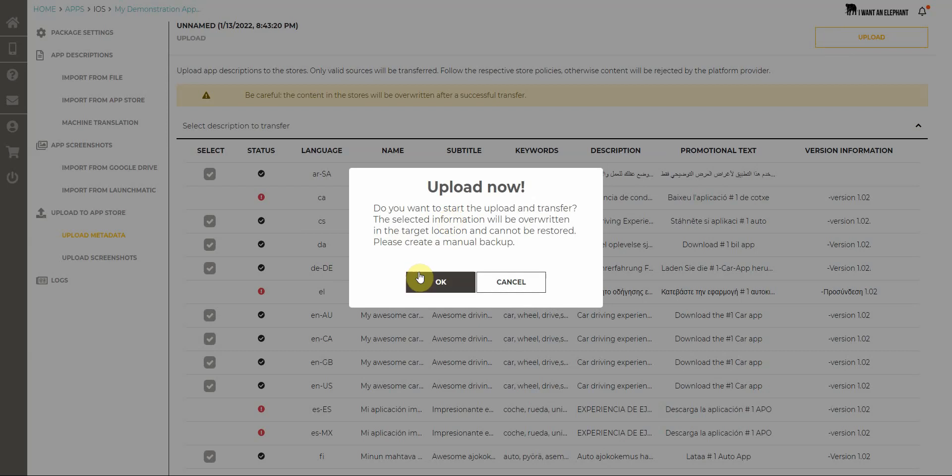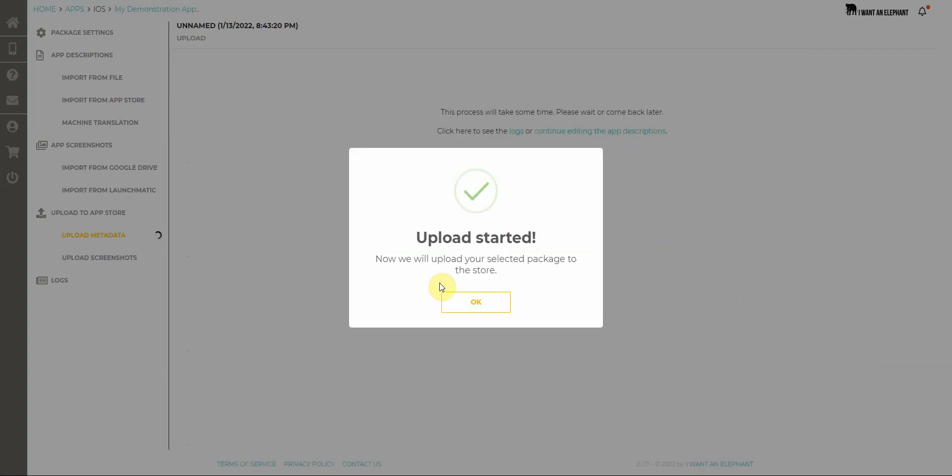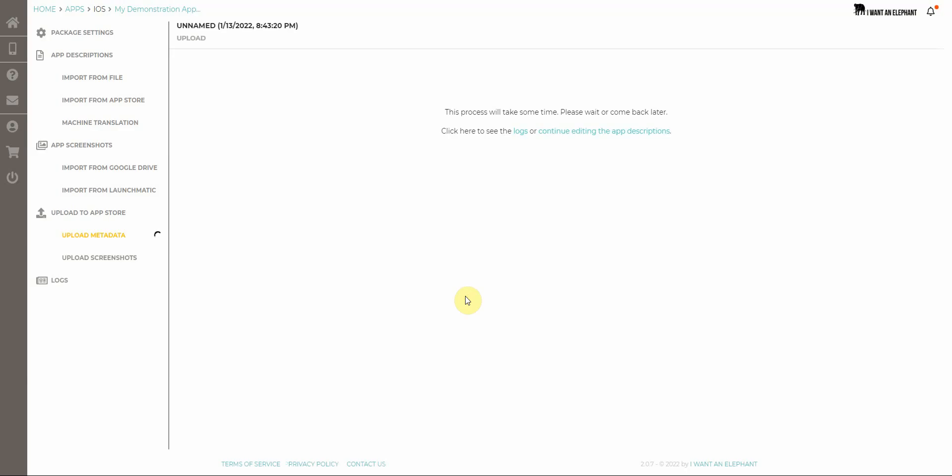When I upload things to the stores, of course information in there is overwritten. So for me that's fine, I click on OK. Now my upload is being started and my metadata is copied to the App Store Connect. Takes a while, maybe one or two minutes and then everything should be in App Store Connect.